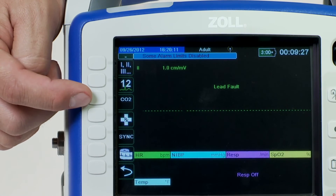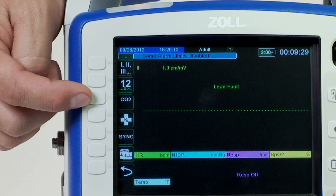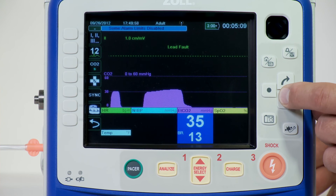Press the CO2 key to activate or deactivate capnography. As soon as capnography is activated, the capnographical waveform automatically appears on the screen. Respirations, which are measured through changes in thoracic impedance, automatically transition from impedance pneumography to capnography measurement. The capnogram waveform is inserted automatically on the waveform display window.